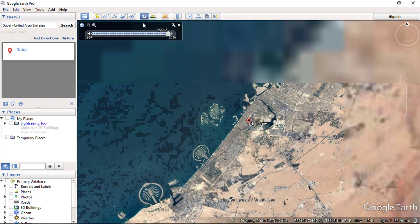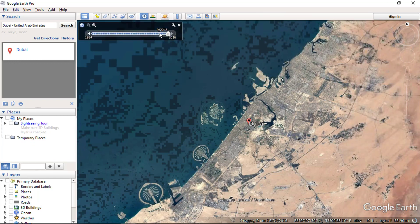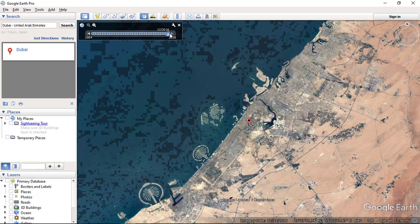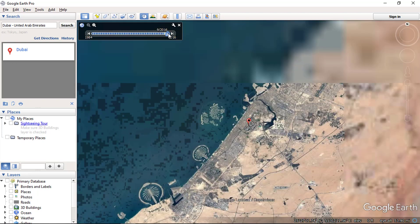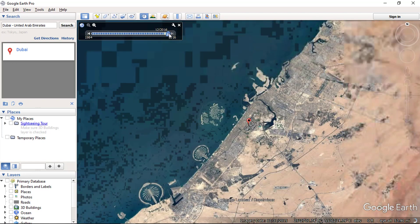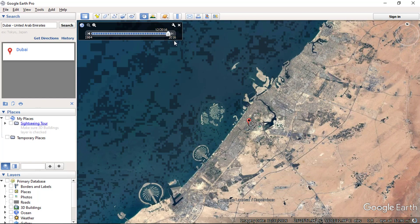Click on the historical imagery icon and it will open the slider. Google Earth automatically displays current imagery — the latest imagery is from 2016 and the oldest is from 1984. You can use the arrows or drag and drop the slider to move forward and back to see how the location has changed over time.